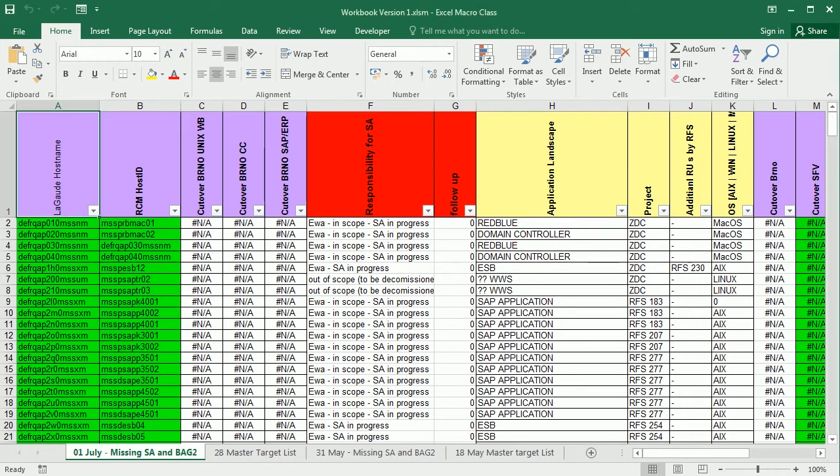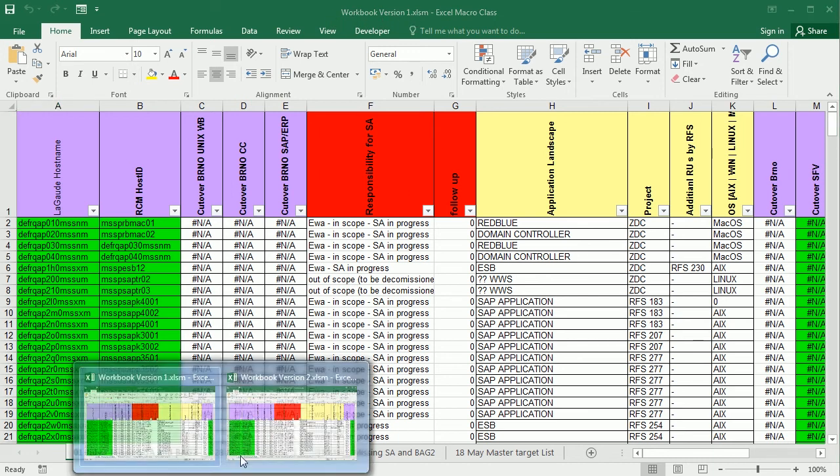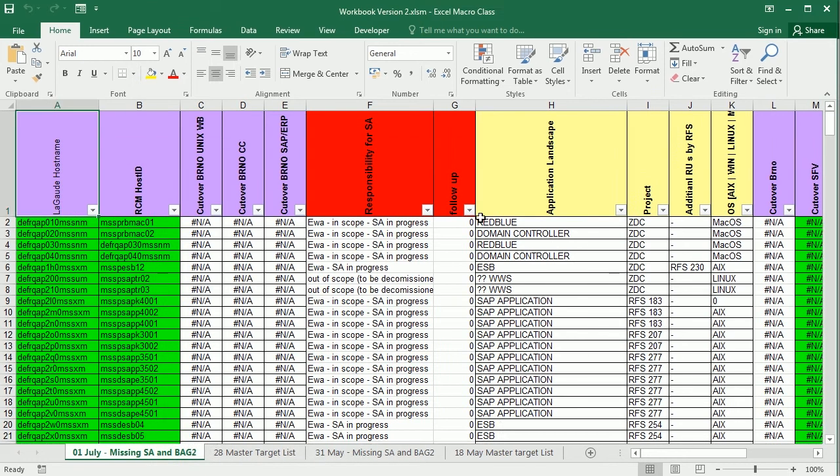So I have here two workbooks - the first one is called workbook version 1 and the second one here is workbook version 2, which is a second version of the first workbook with just a few changes.